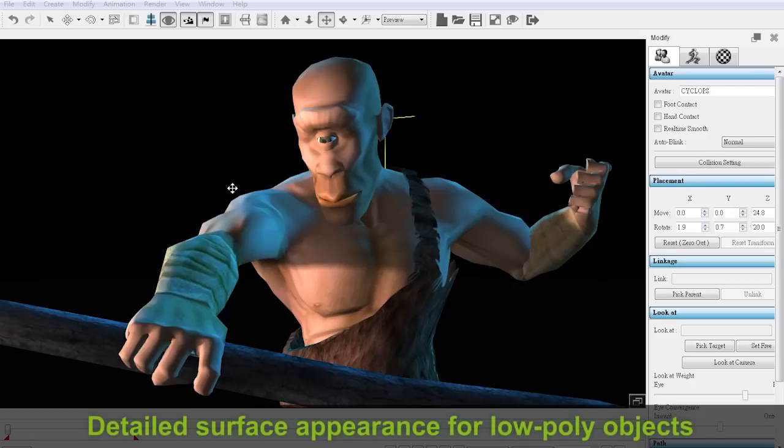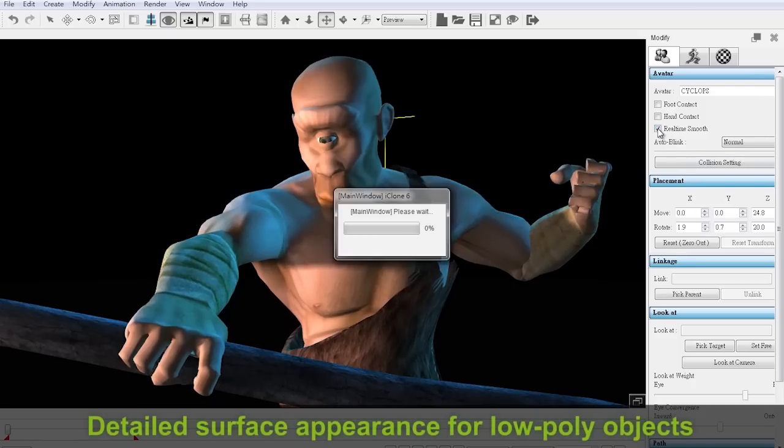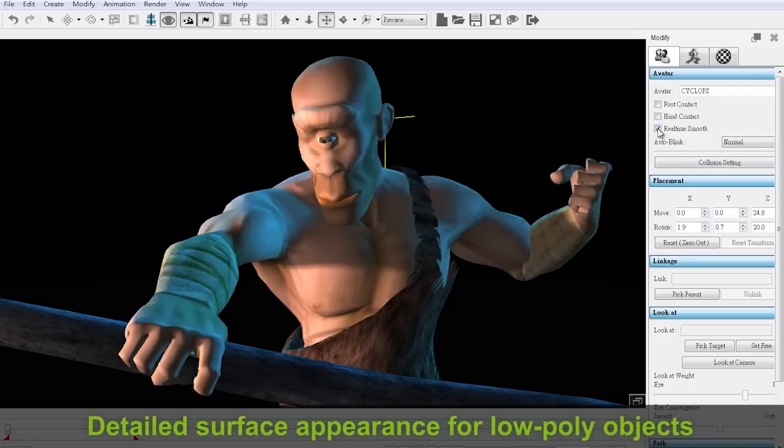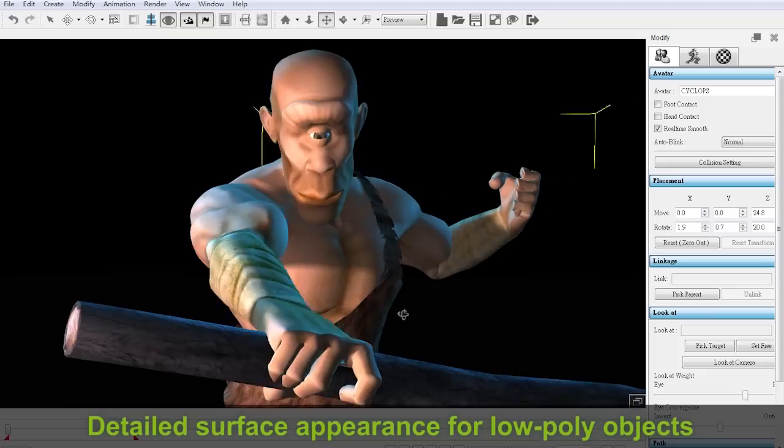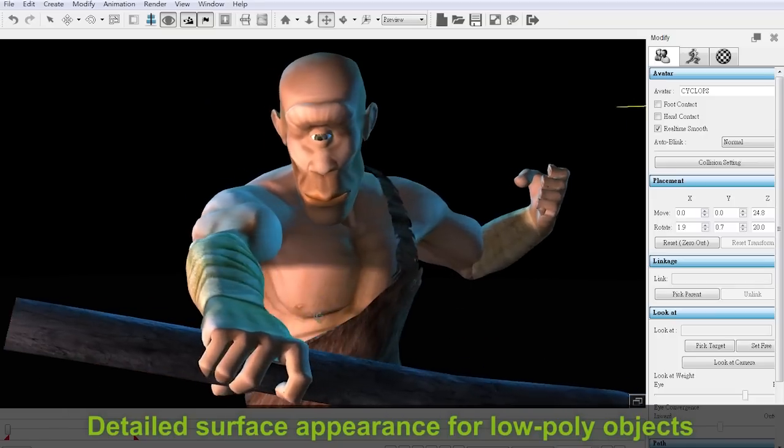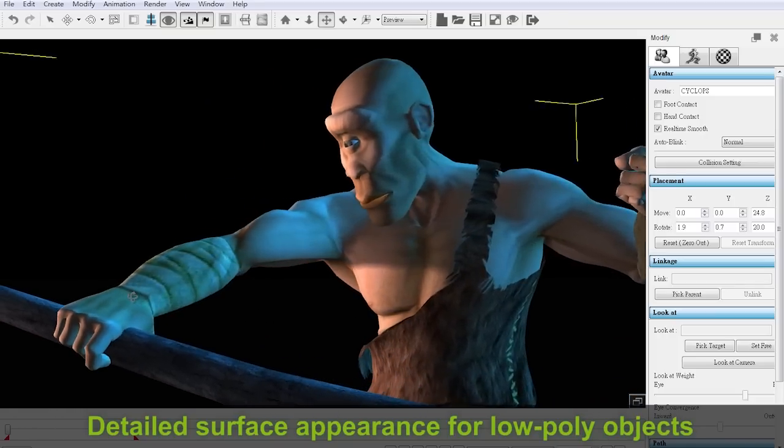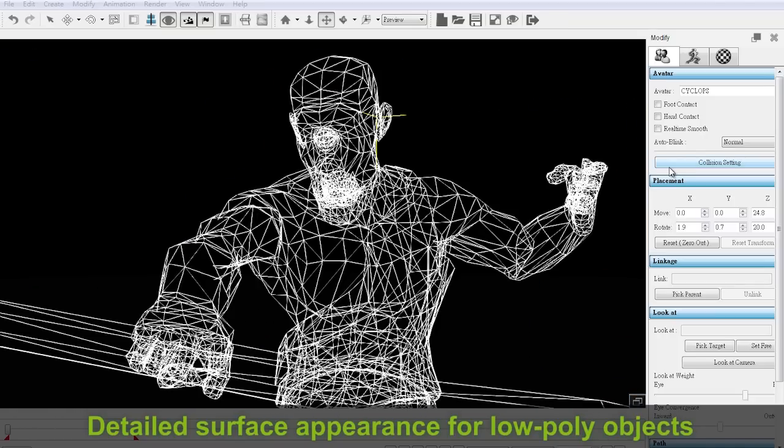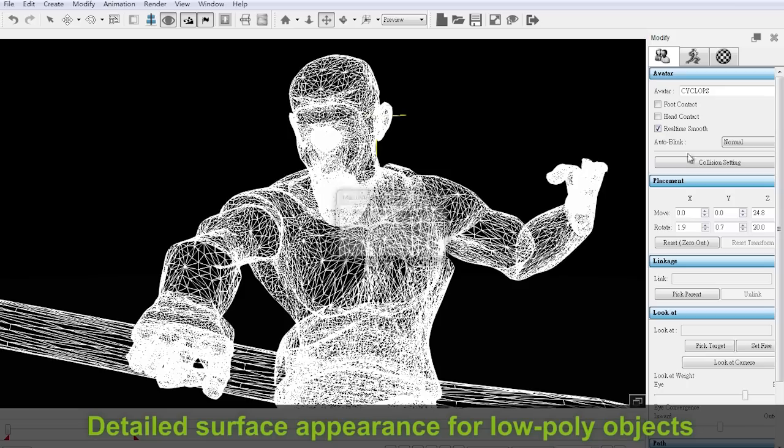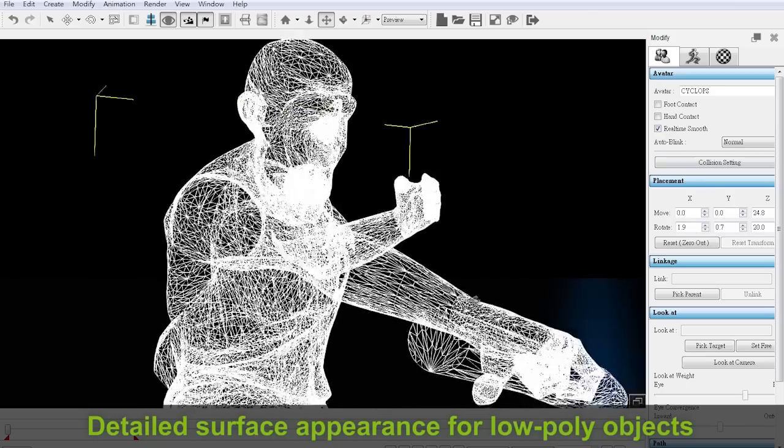Real-time used to be synonymous with low polygon count, but now by utilizing latent resources in your computer's GPU, iClone 6 is able to enhance polygon count in real-time, resulting in smoother and more detailed surface appearance for low-poly objects.